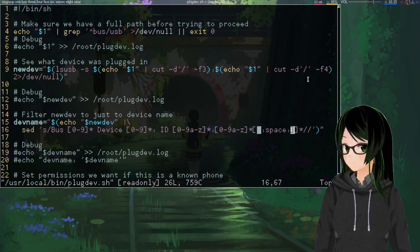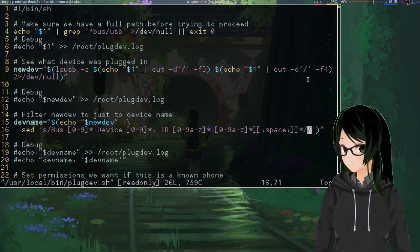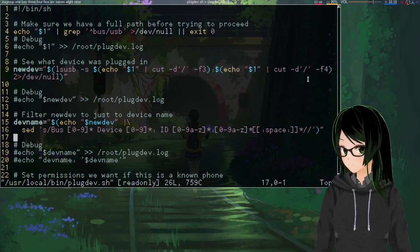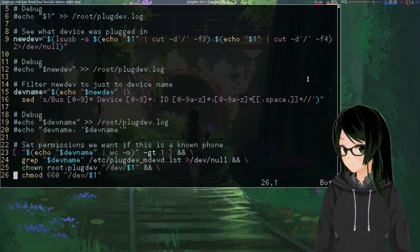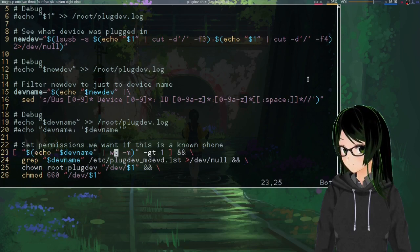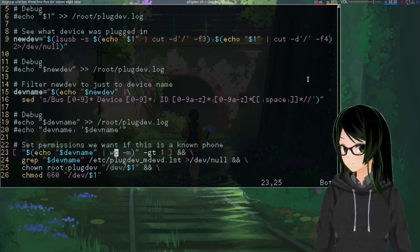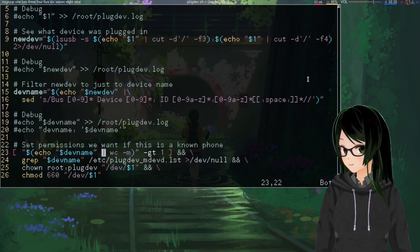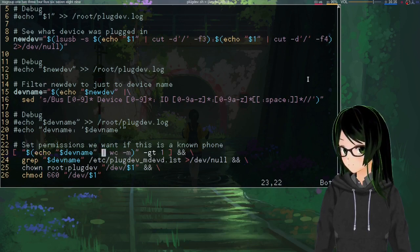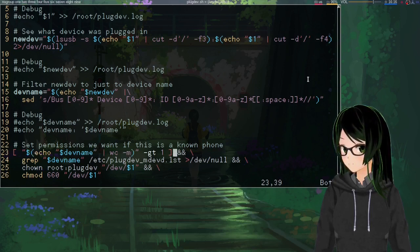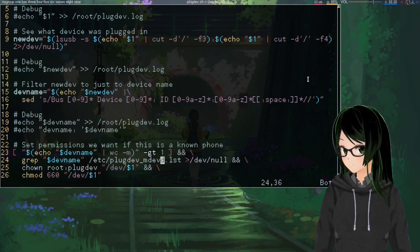And just removes it, leaving only the device name. And then something about that sed command leaves blank devices as one character, so just a simple emptiness check won't do it. So just make sure that it's more than one character.